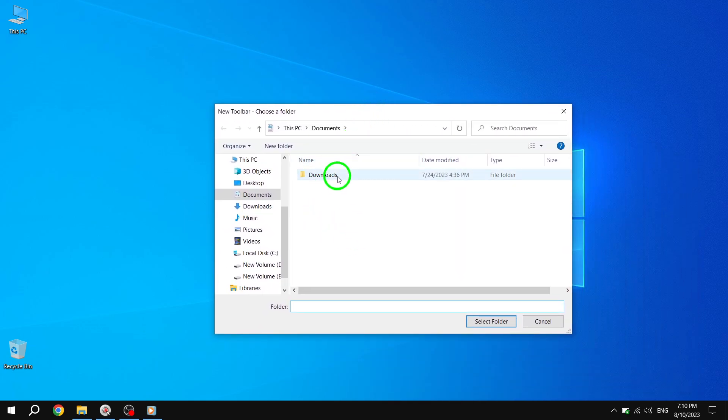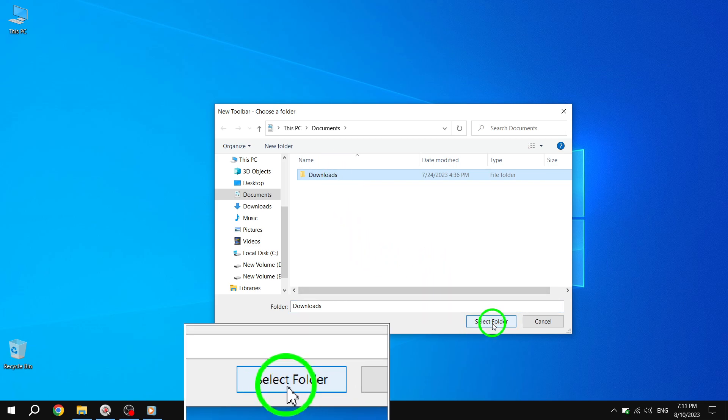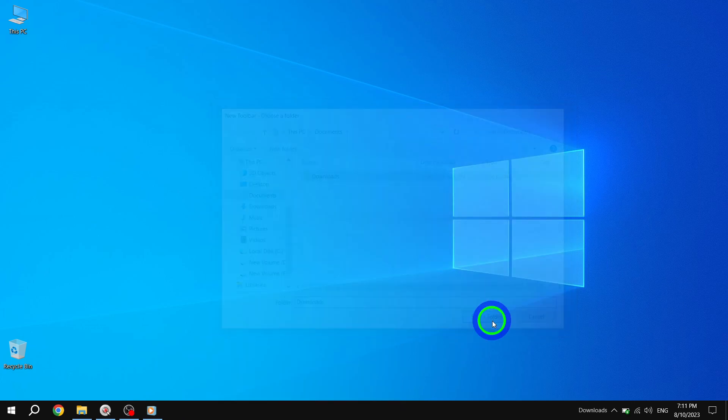Now, navigate to the directory where your desired folder is located. Once you've found it, click on Select Folder to confirm your selection.